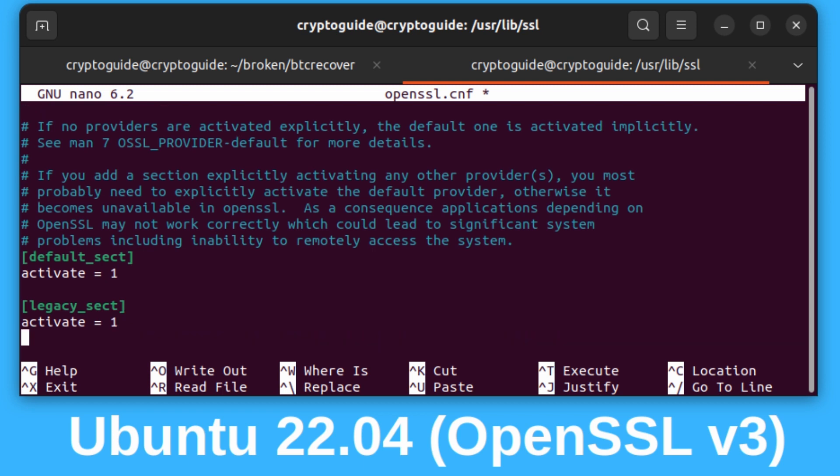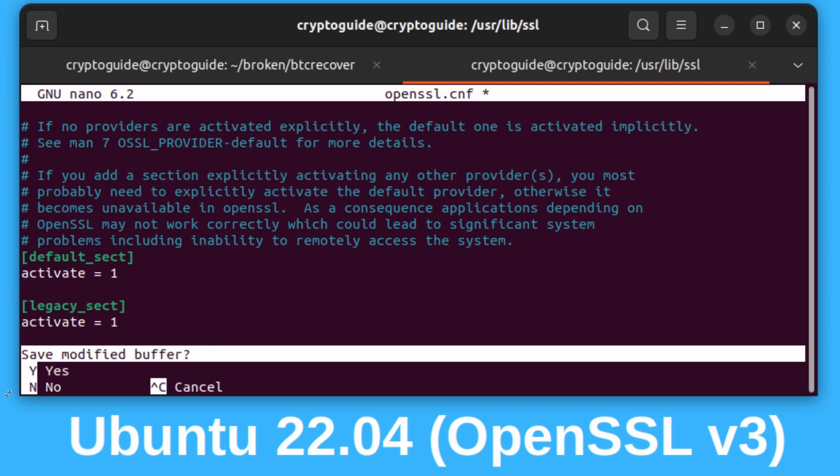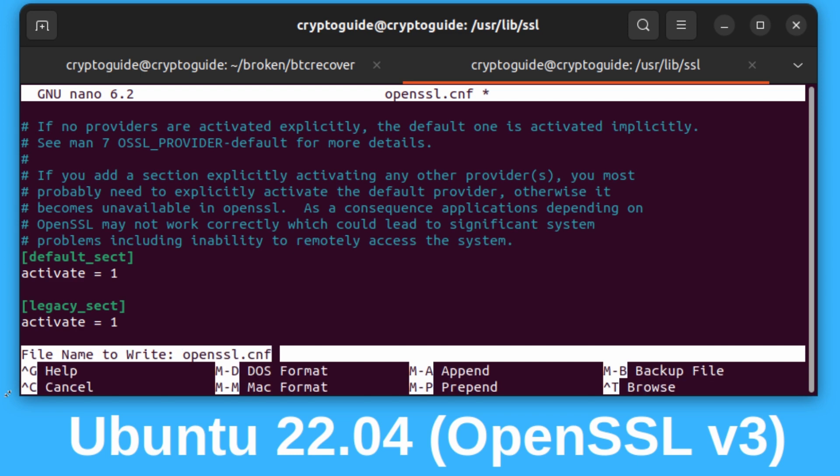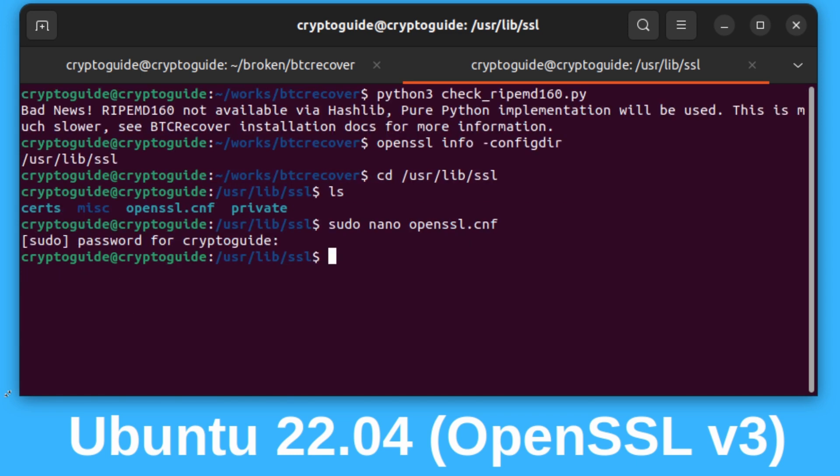I'm going to say control X, which is what I want to do to exit. Then it will say save modified buffer. I say yes. We want to just use the same file name, so just hit enter, and there we go.